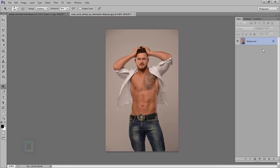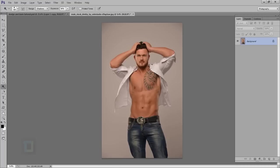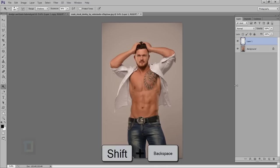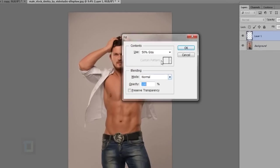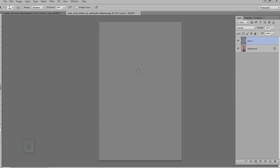Another problem with dodge and burn is that at some point you will run out of Ctrl+Z undos. There is a way to use it non-destructively. You have to create a new blank layer, and in that layer you need exactly 50% gray. You don't need to go and pick the color manually — just press Shift+Backspace, and in the Contents you have the option of 50% gray. Hit OK.